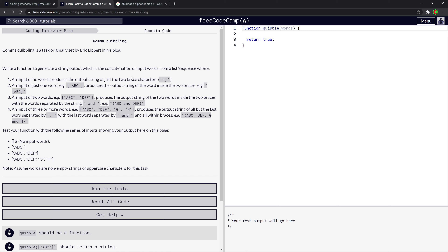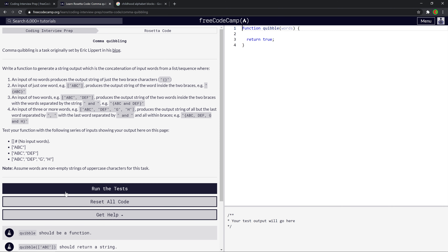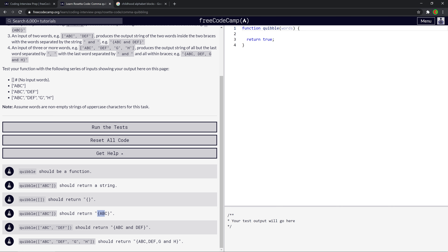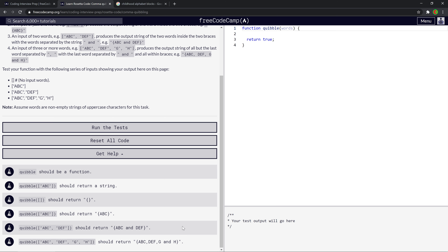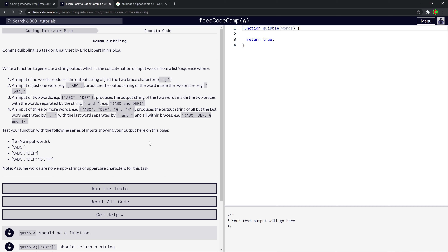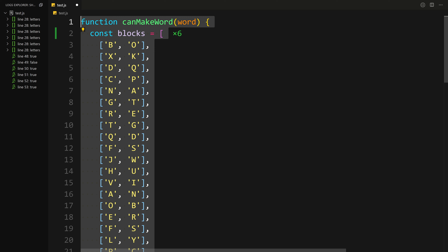After skipping a few, I think 'Comma Quibbling' is cool. It takes an array of words and formats them as a string in curly braces: empty gives just curly braces; one word gives just that word; two words gives 'word1 and word2'; three or more gives words separated by commas with 'and' before the last one — like how you'd enumerate things in a written essay.